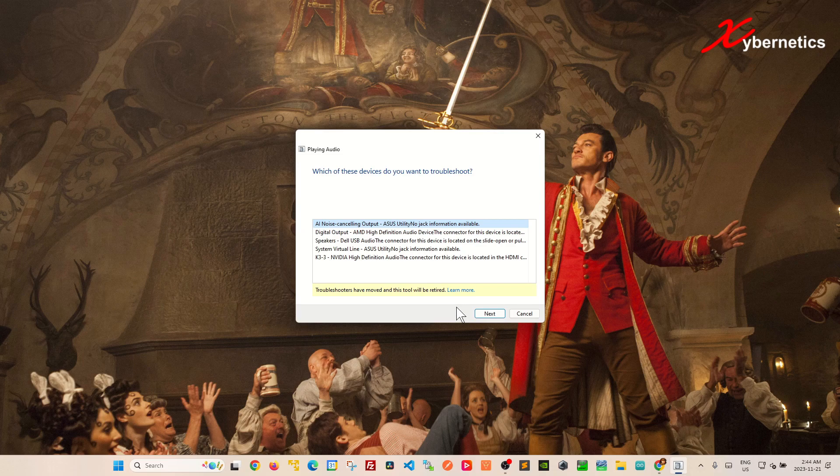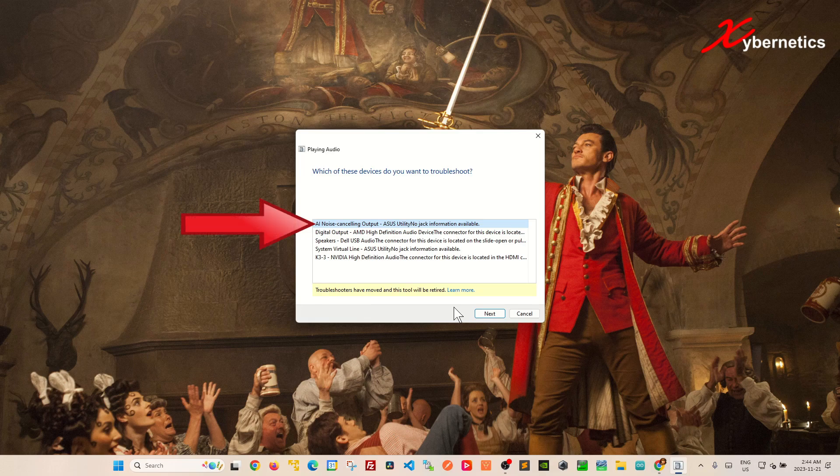And after that from this list here you're going to select the speaker that you have on your computer. Mine's going to be the very first one.